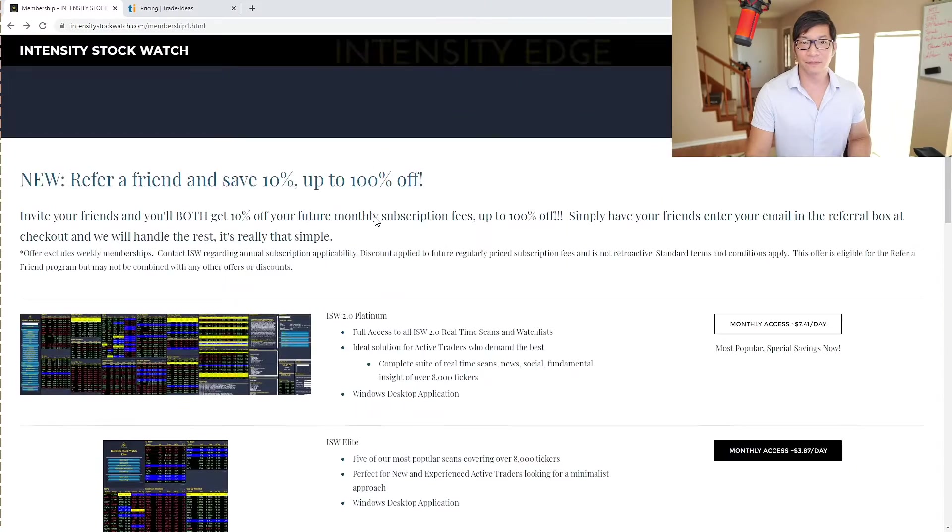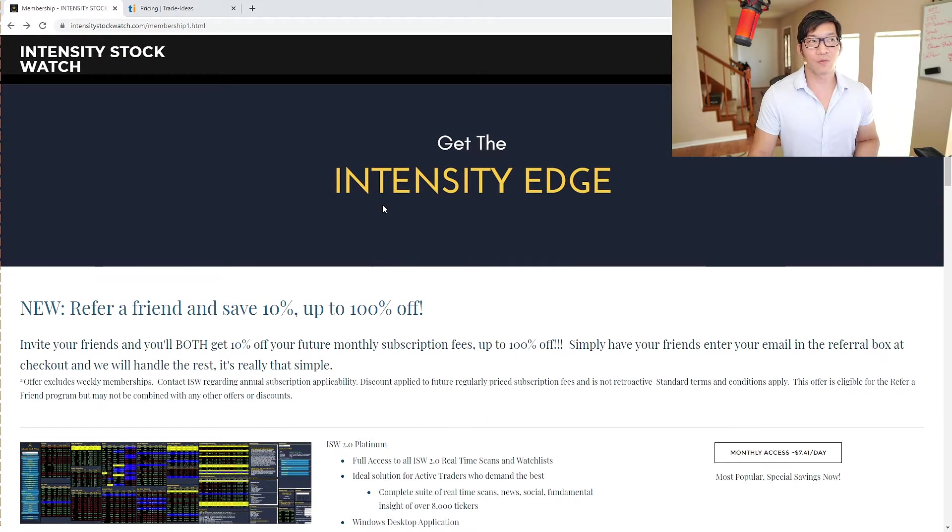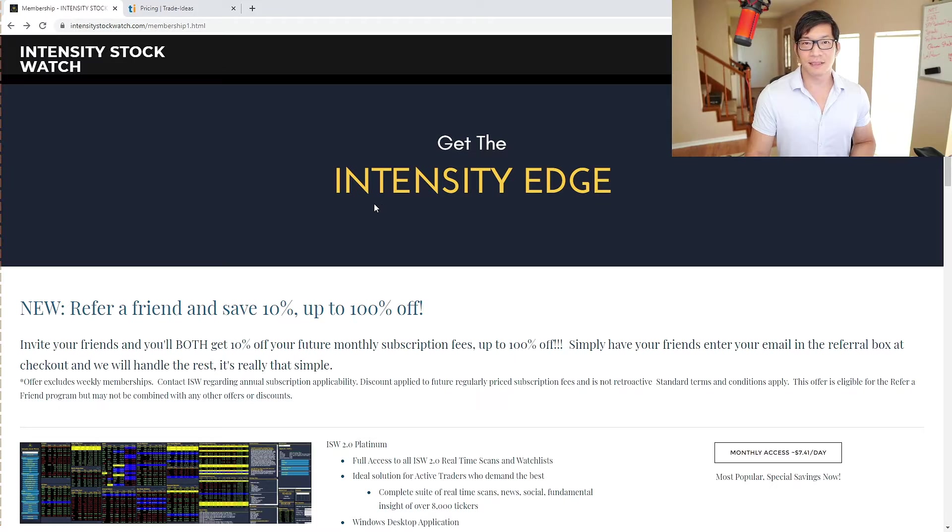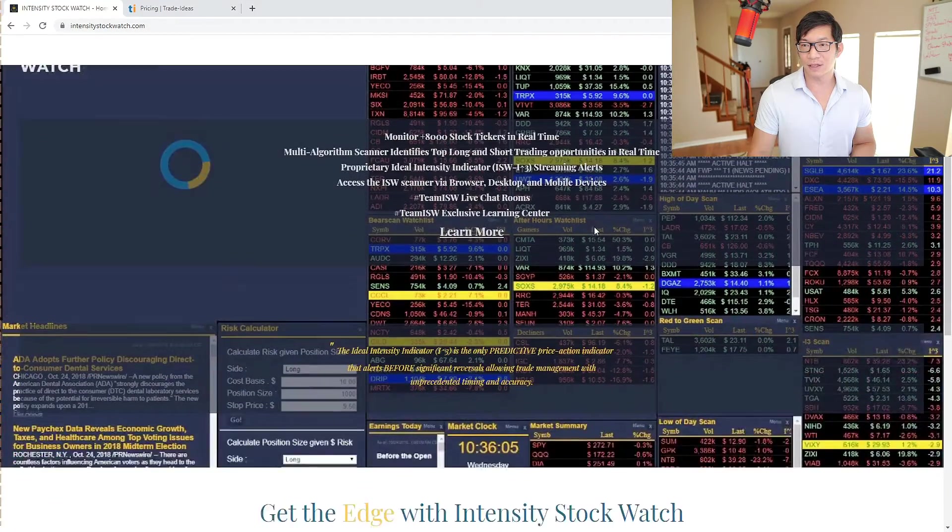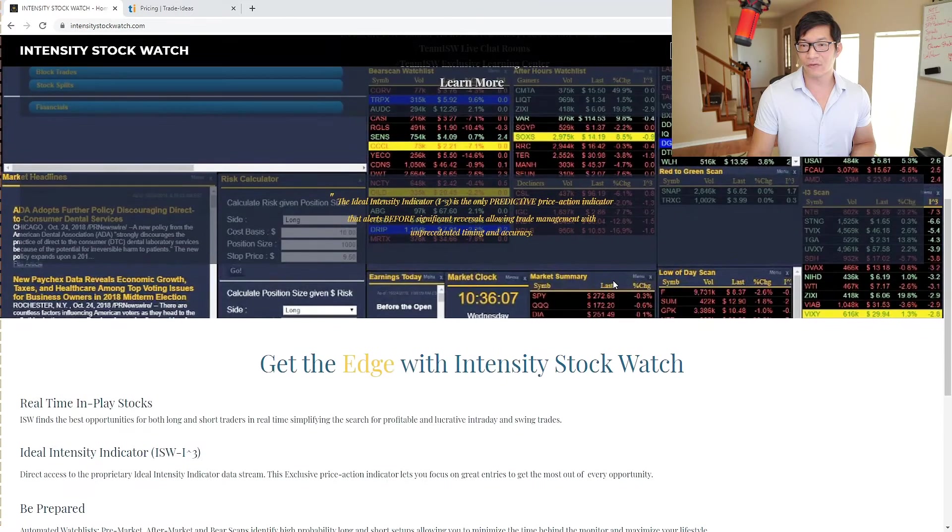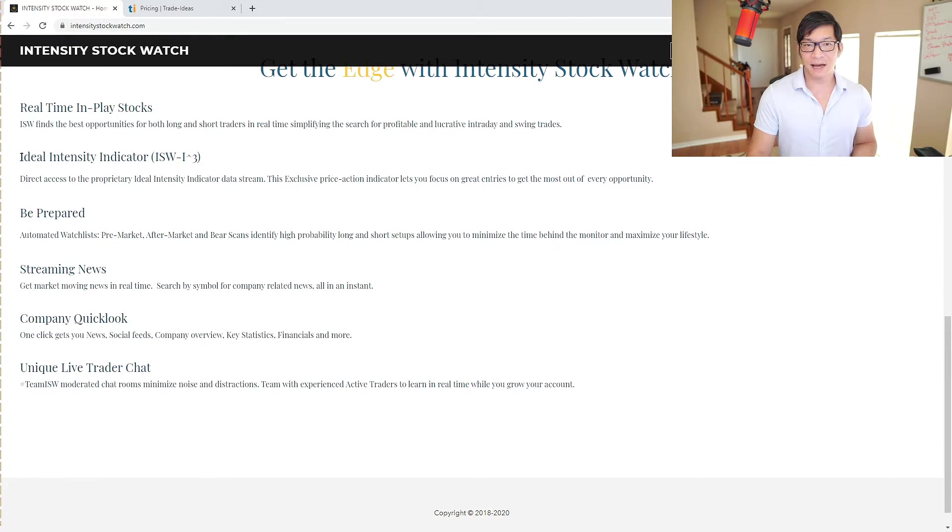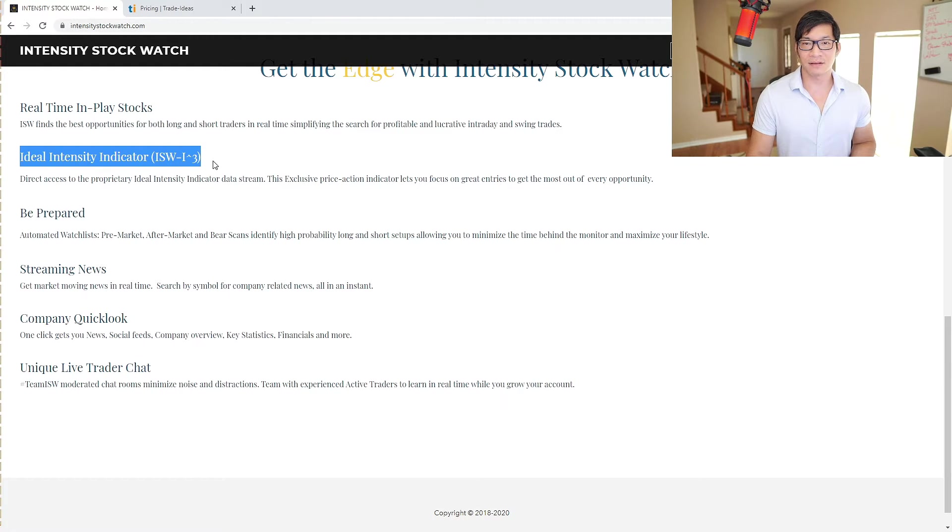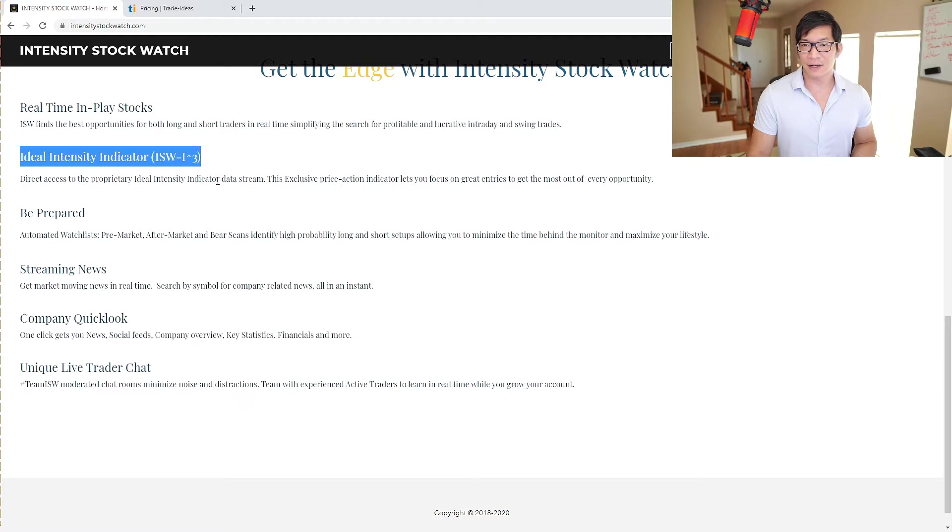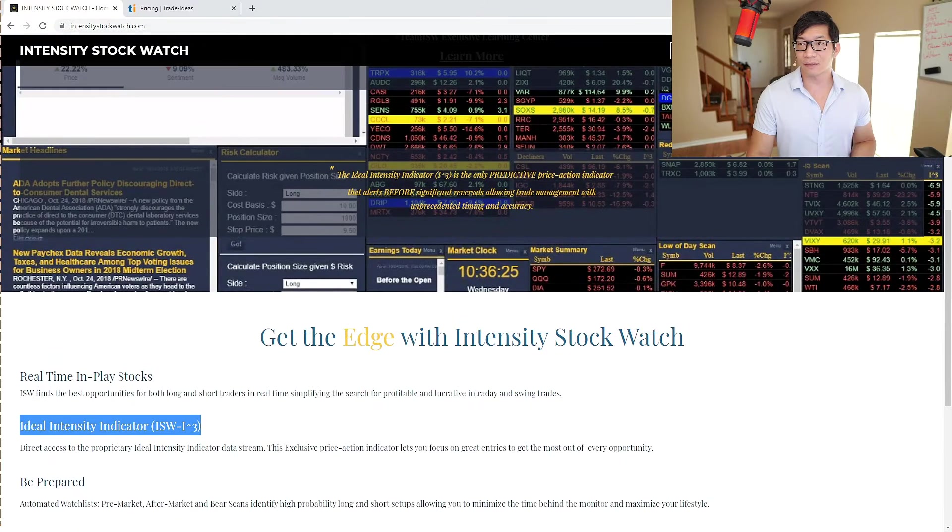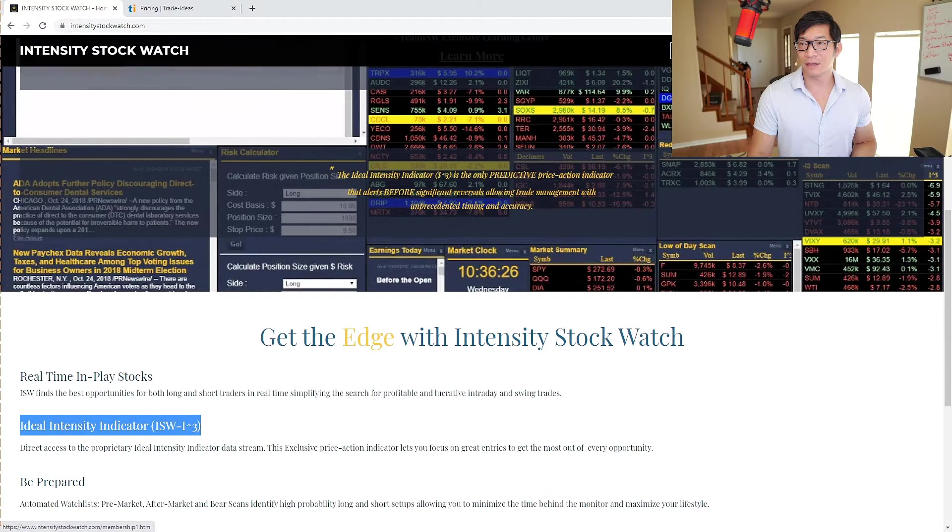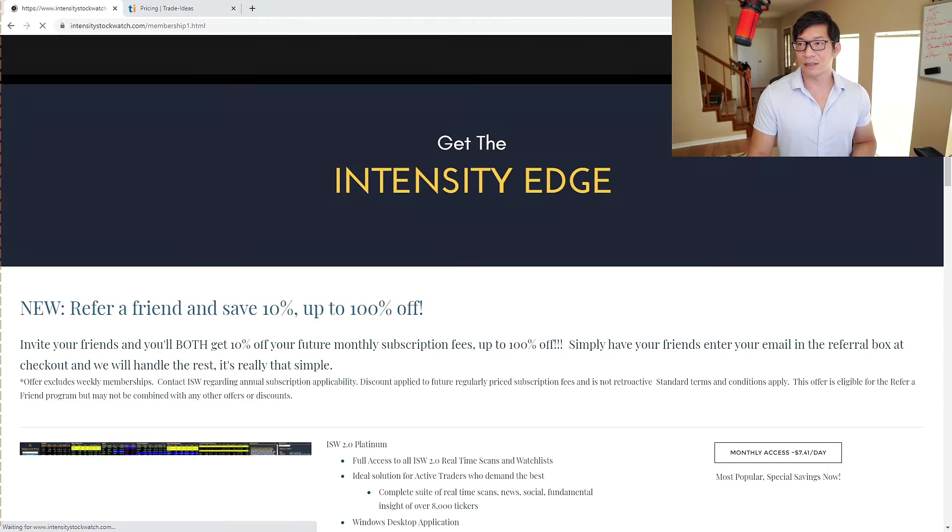Let's take a look at what we got here with Intensity Stock Watch. Here is the Intensity Stock Watch webpage, IntensityStockWatch.com. Here's the home page showing a little overview. The thing about Intensity is they have this ideal intensity indicator, ISW-I-cubed. It's proprietary, a price action indicator. I tried it out and it works pretty good.